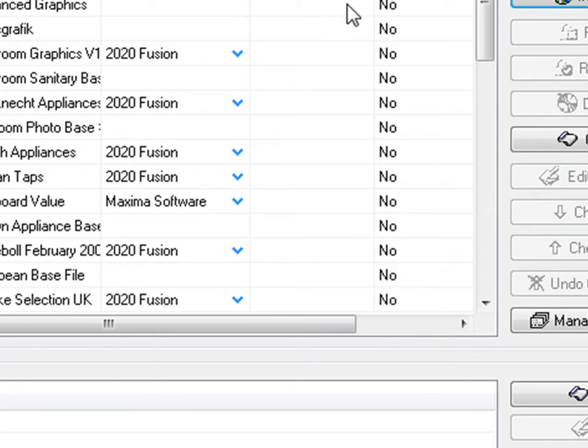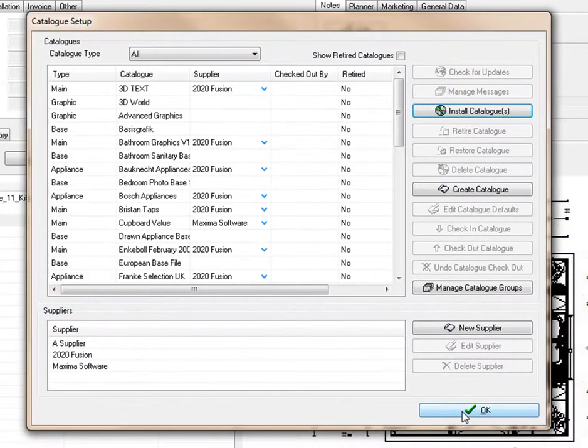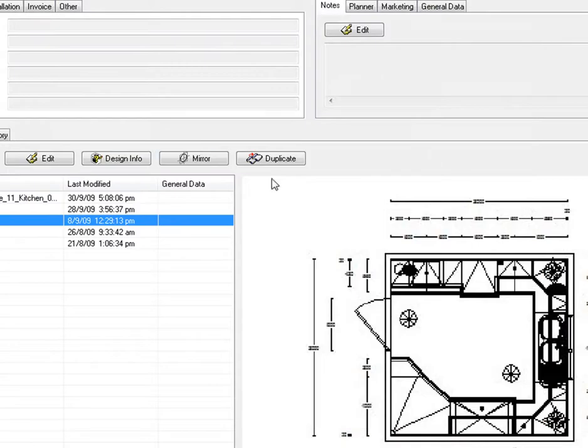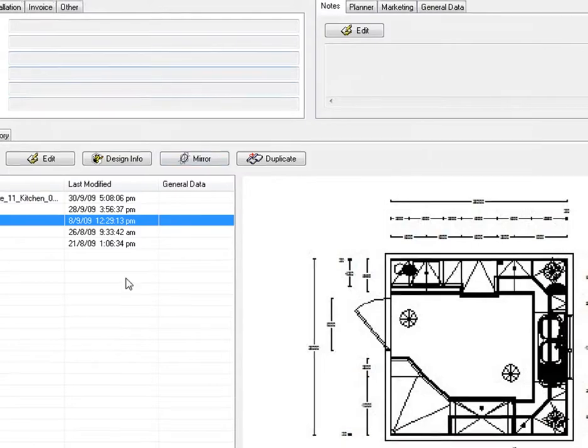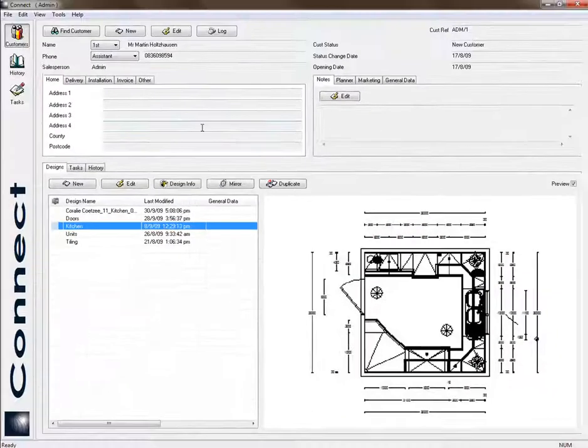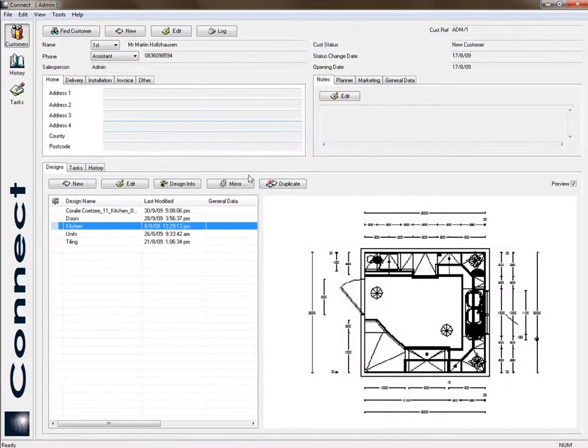And that's how easy it is to install the catalog. From there, you just press OK and that's it. Then you can go back and start designing. Thank you for watching this video!